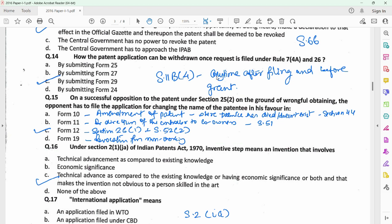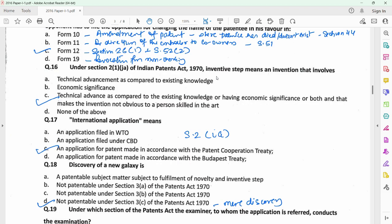Question 15 relates to a situation wherein a patent has been opposed based on the ground of wrongful obtaining under section 25 subsection 2. If the objection is found to be true, the opponent has the option of getting his name included as the name of the patentee instead of the original patentee. This is done under Form 12, provided under section 26 subsection 1 plus subsection 52 subsection 2. Question 16 relates to definition of inventive step under section 2(1)(ja), and option C reflects the true definition of inventive step as provided under the Patents Act.